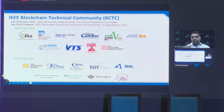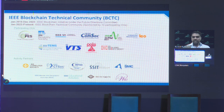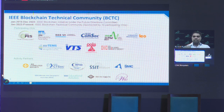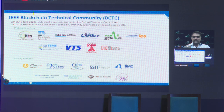This technical community was officially started — it has a history all the way back from January 2018 as a blockchain initiative under Future Directions. In January 2023, the Technical Activities Board approved the formation, basically a graduation of the blockchain initiative into a technical community. Currently it is sponsored by 10 participating OUs — you can see industrial electronics and the Industrial Application Society are among the sponsoring societies.